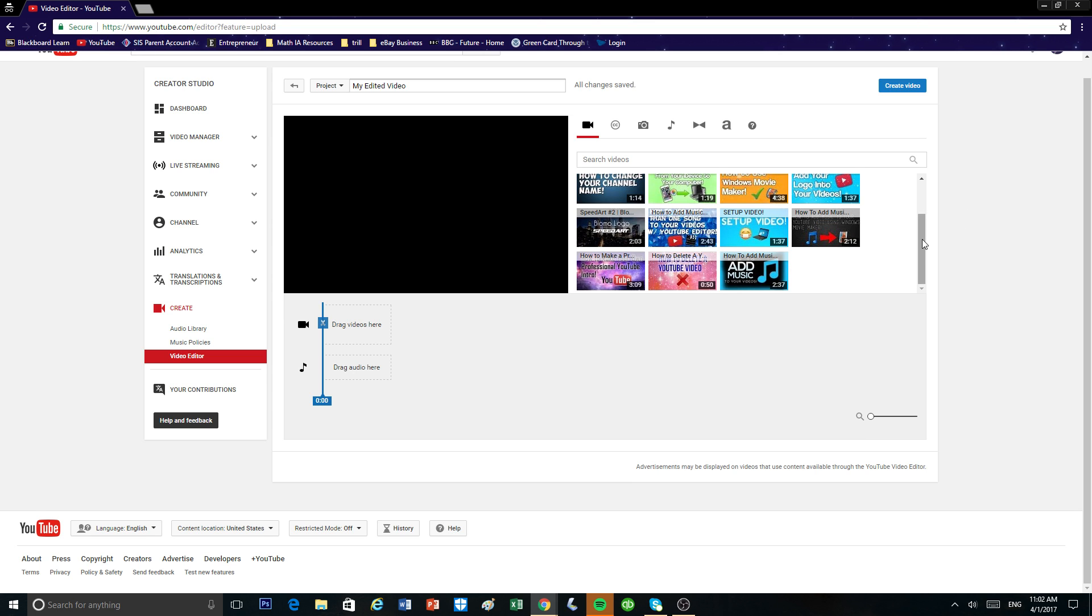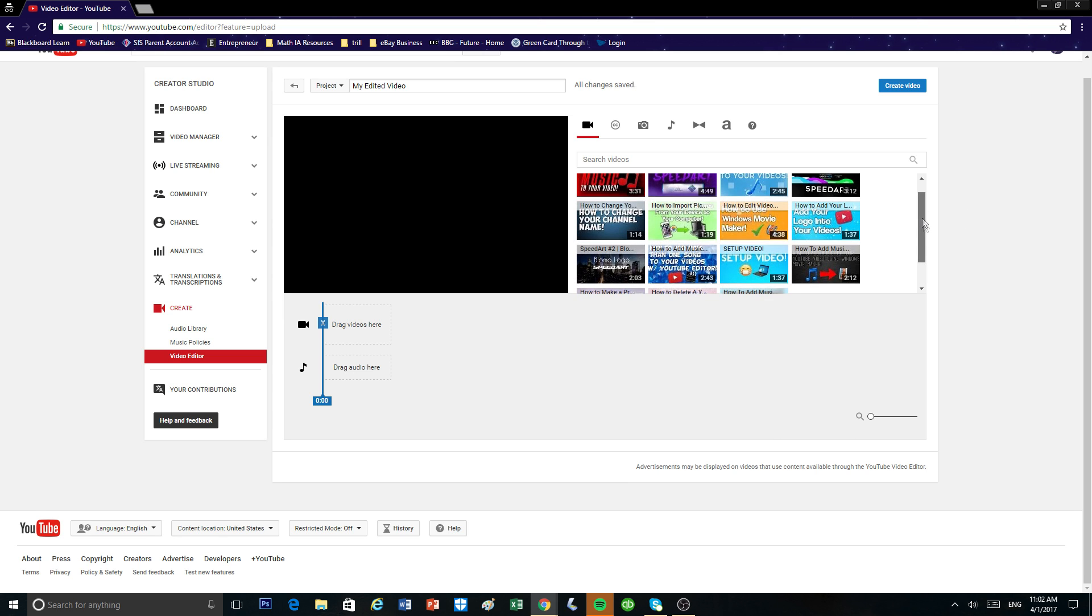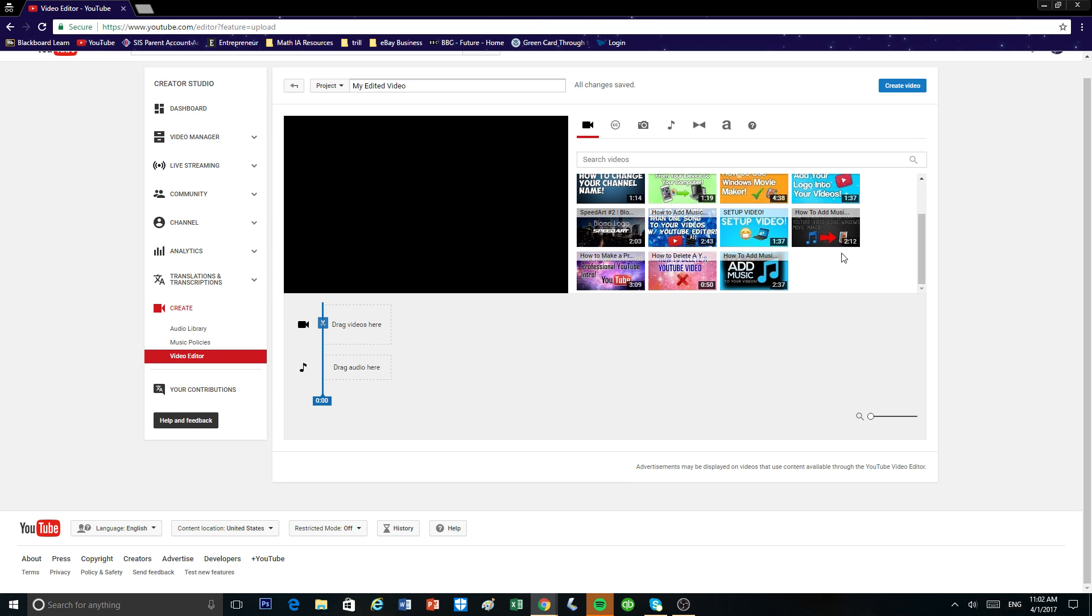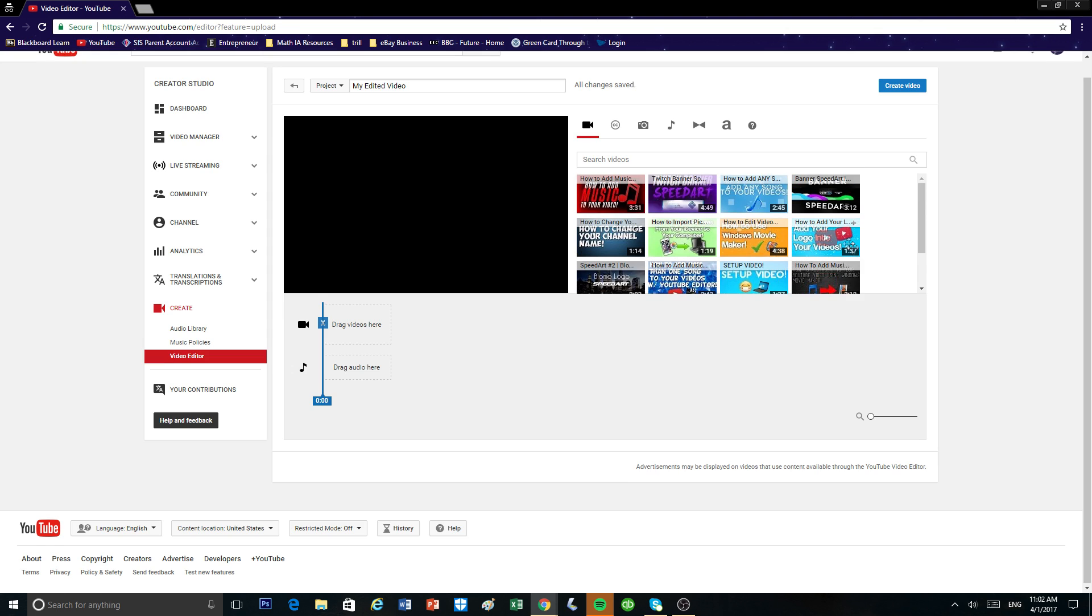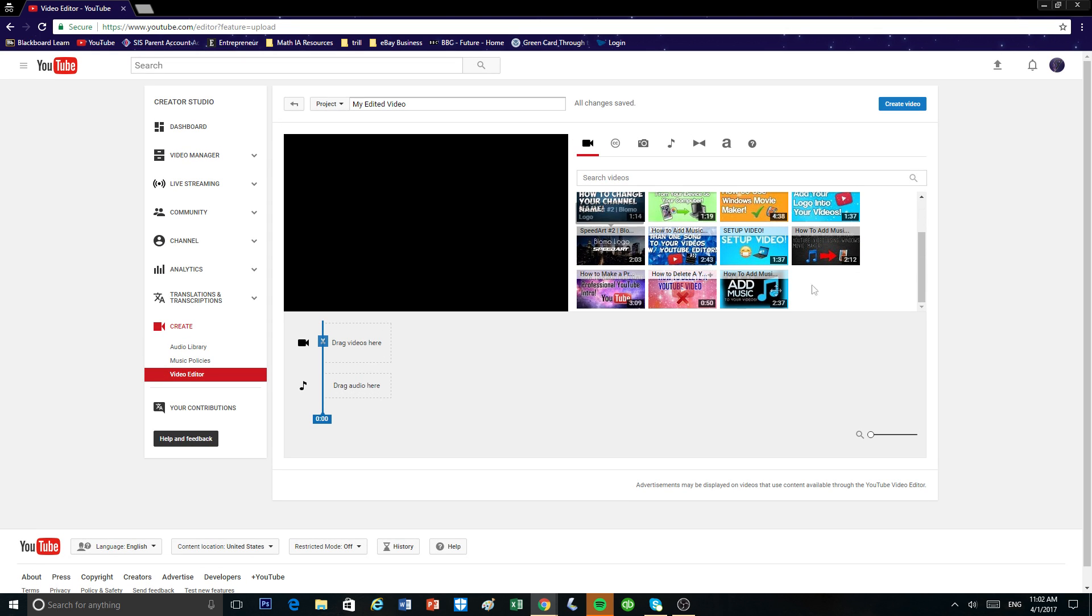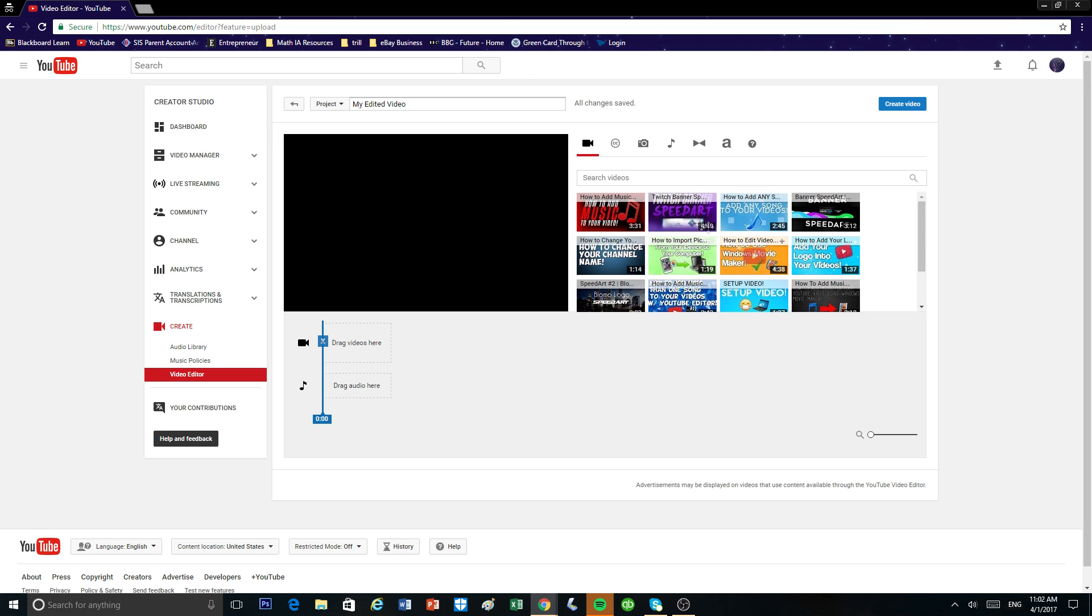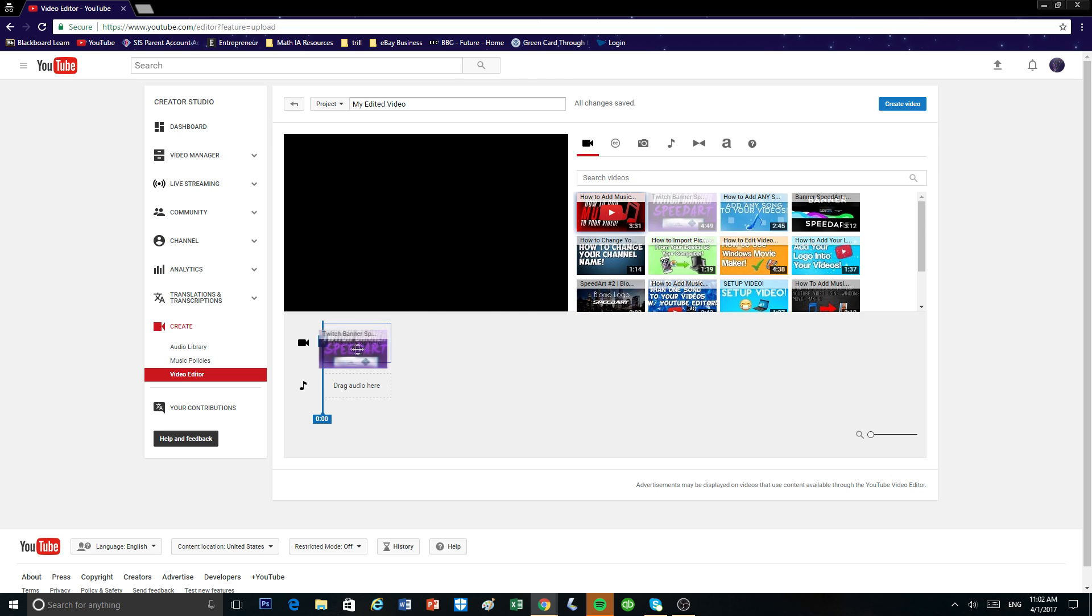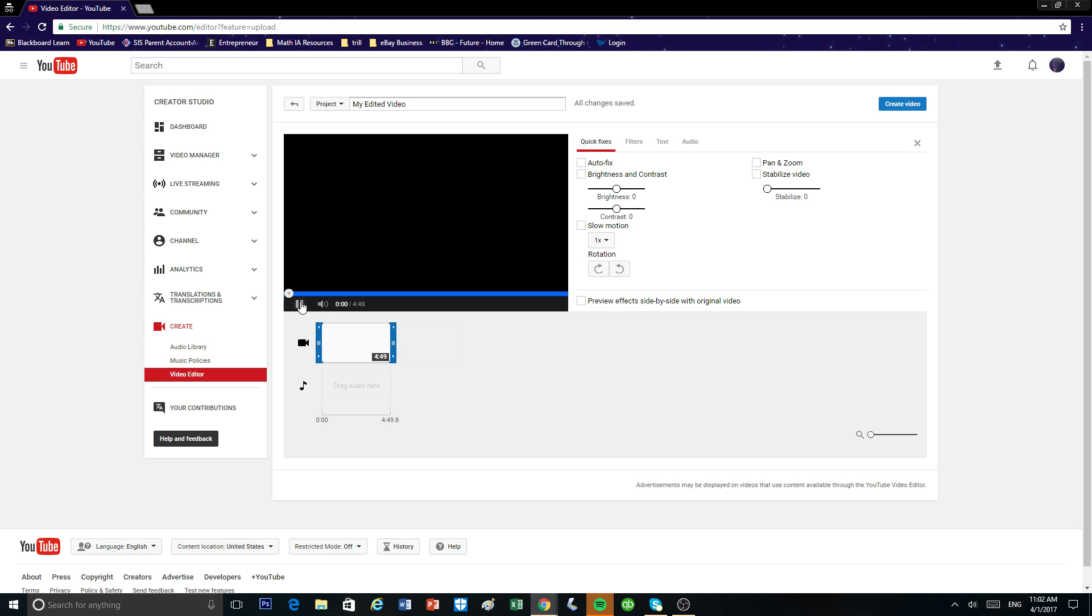So upload your video and that's going to make it pop up right here. So I'm just going to drag one of my videos that I already have into this little box right here. And I'm just going to take the volume out.